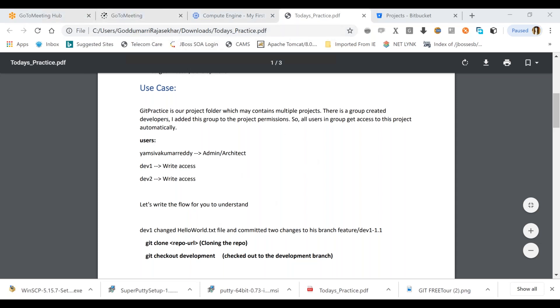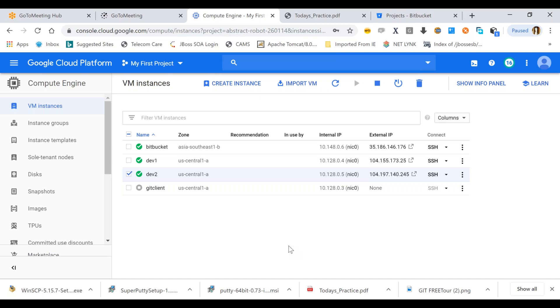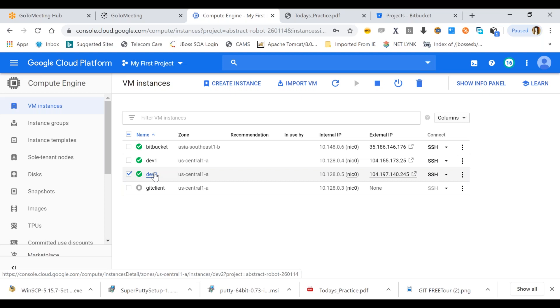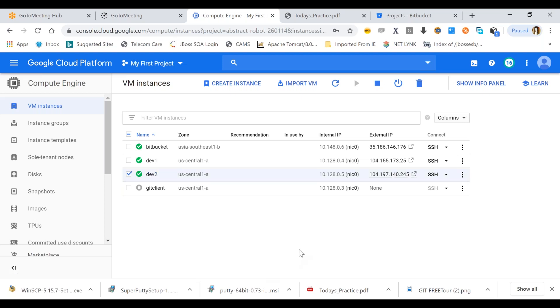So today I tried to avoid the confusion which we had yesterday. I did some setup so instead of asking you guys, you may not miss the concentration. I made one setup — there is a Bitbucket server and we have developer one and developer two machines I created in Google Cloud.